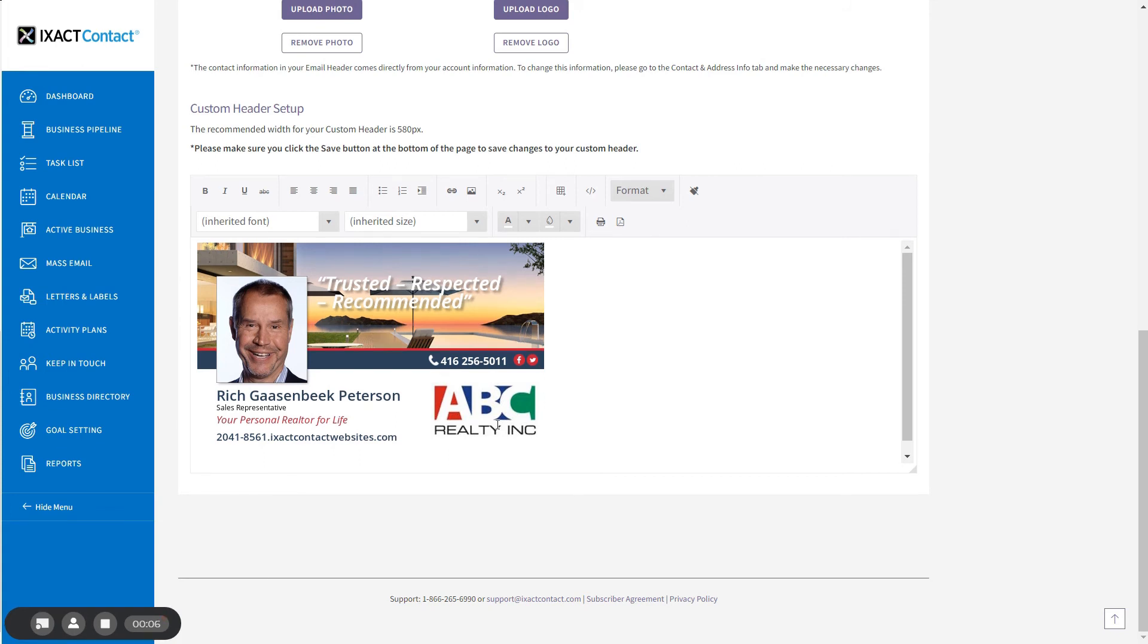If your custom header includes social media links or a website address that you want to turn into active links, please call our customer support department and one of our reps would be happy to help you set this up.